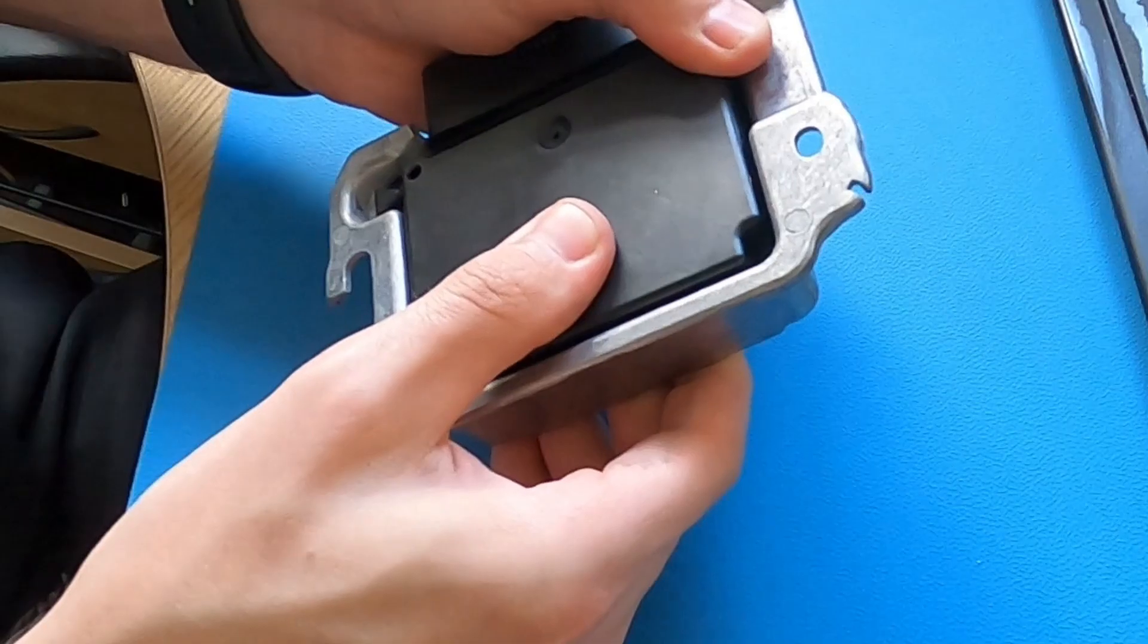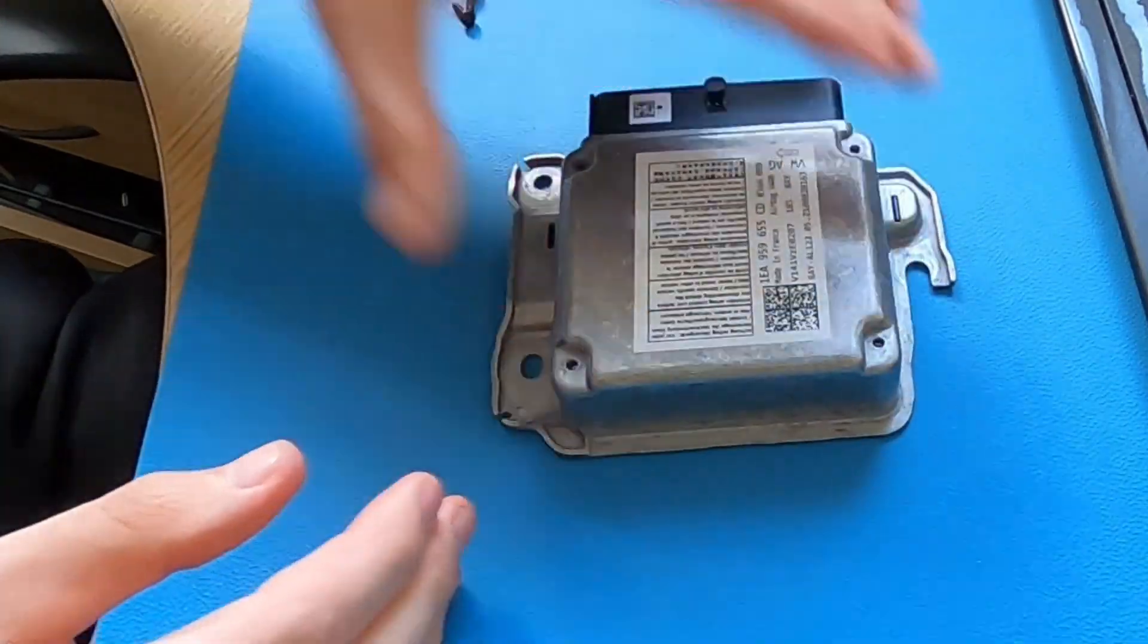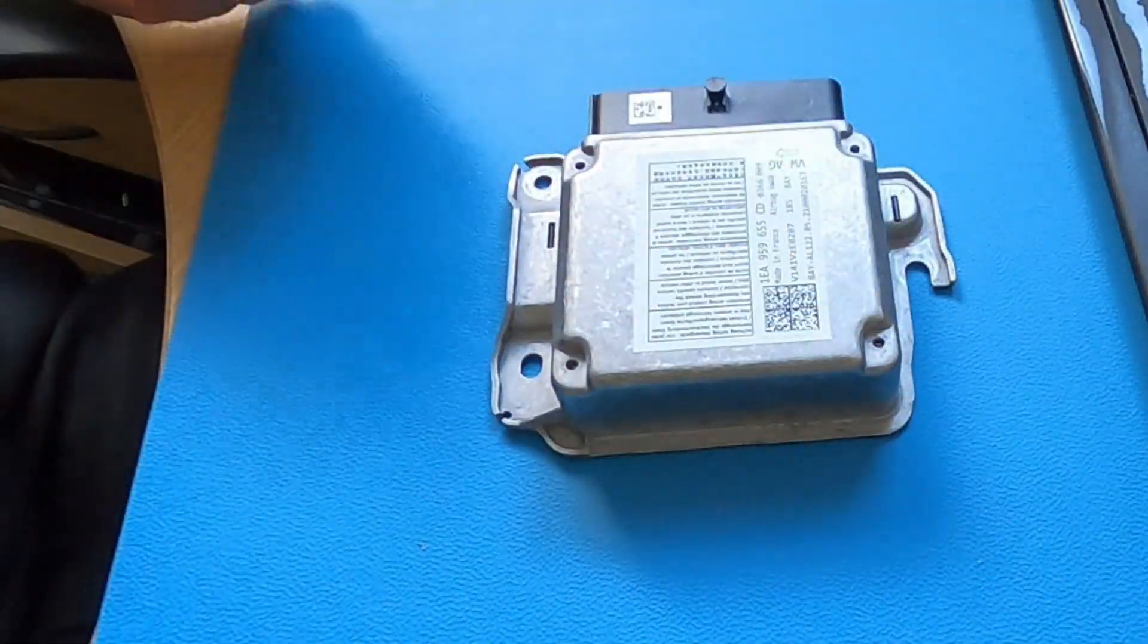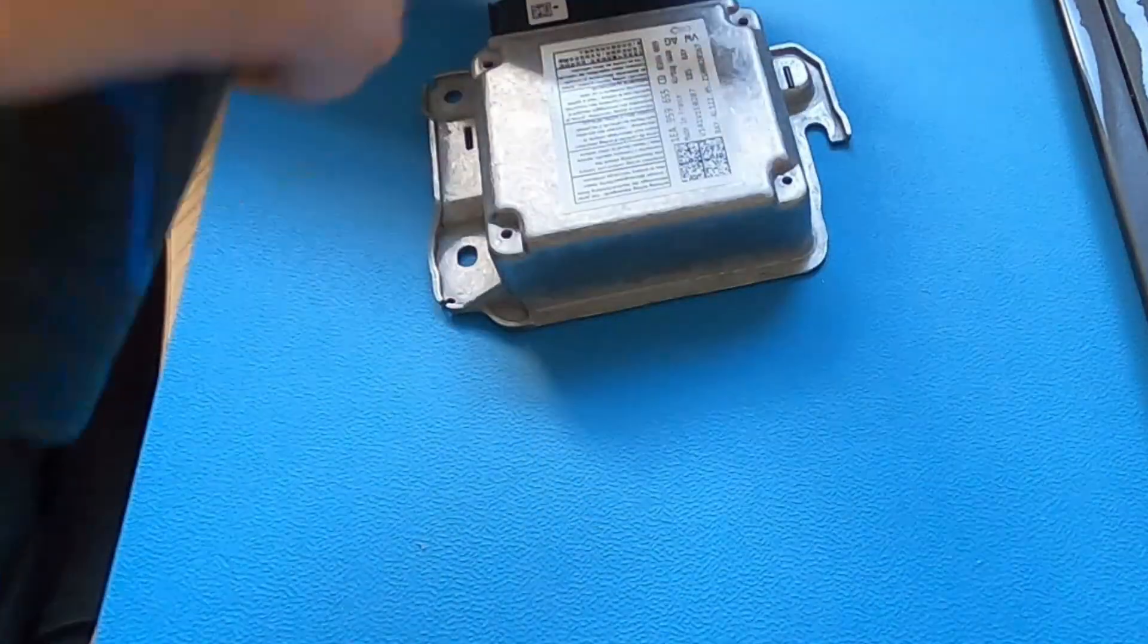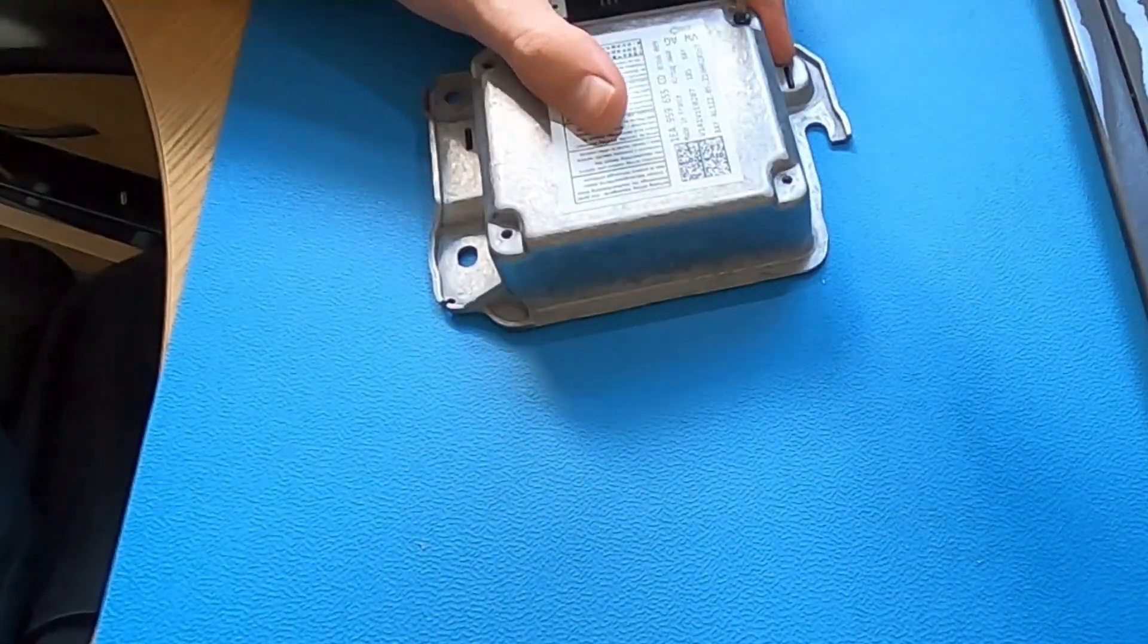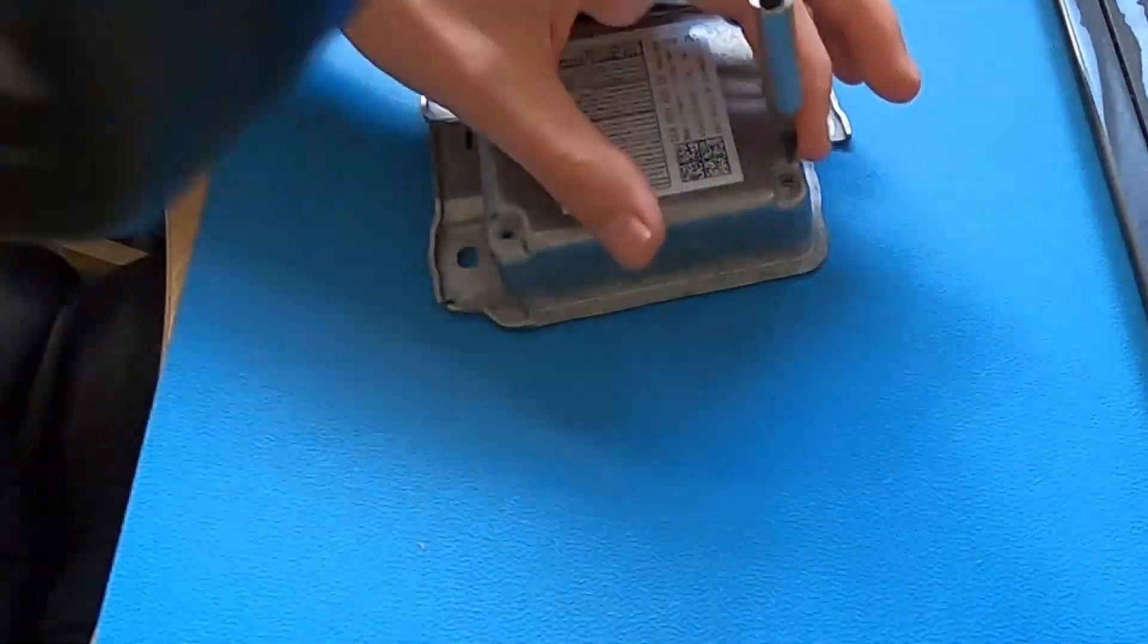Now we can put the ECU back together and test once again to make sure the crash data has been removed.